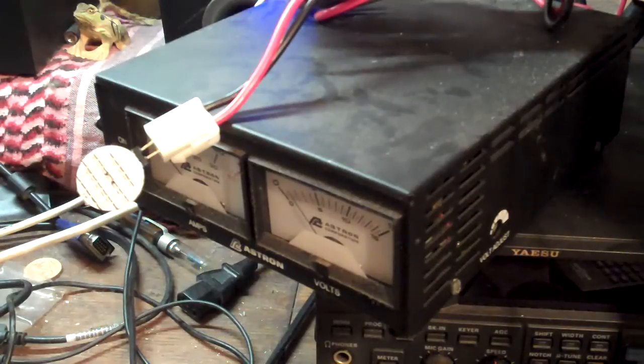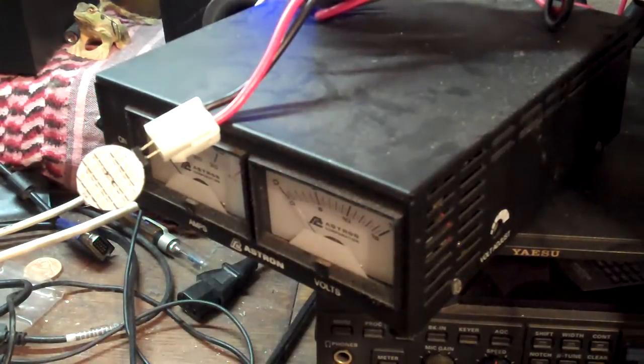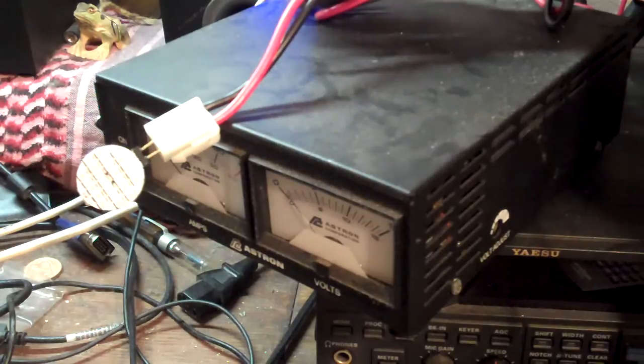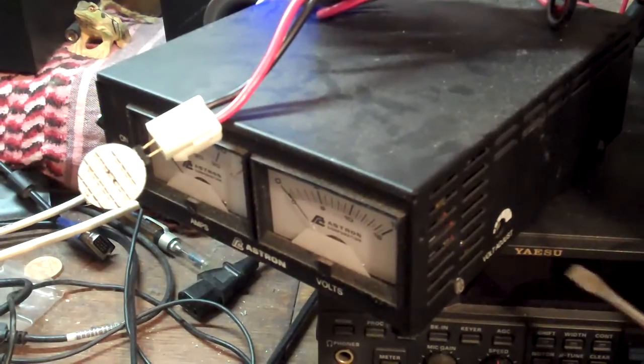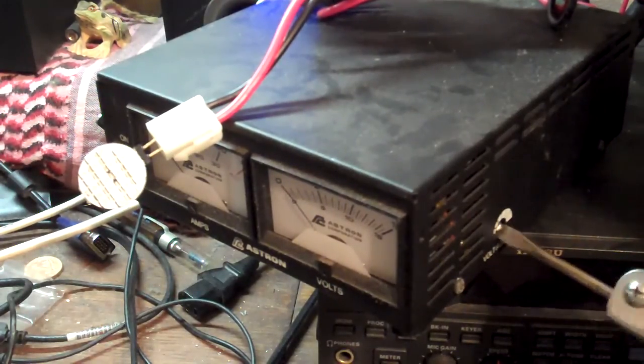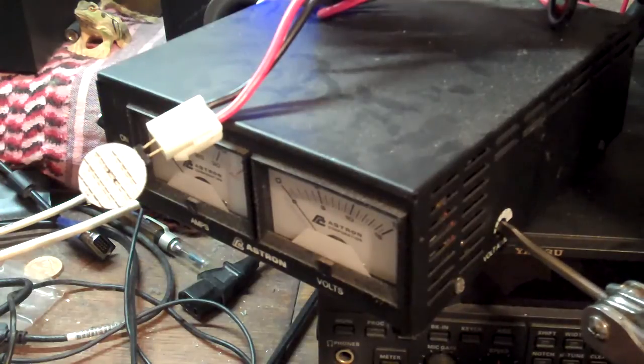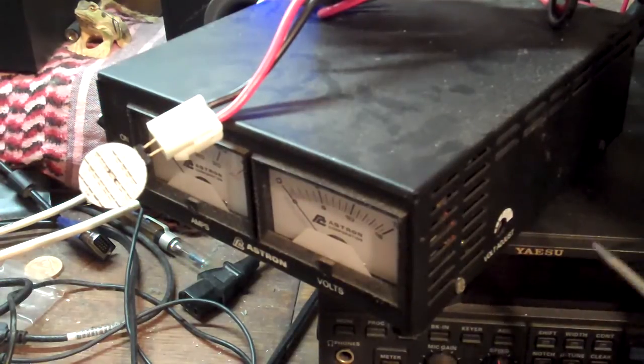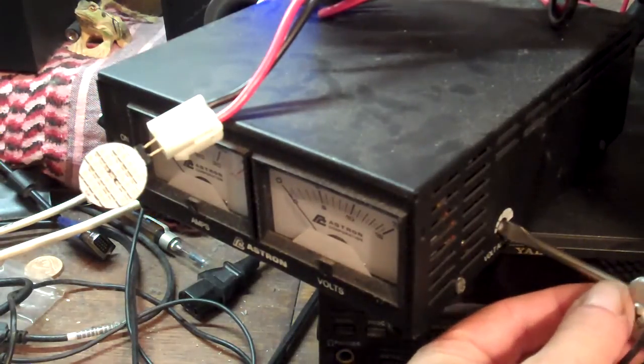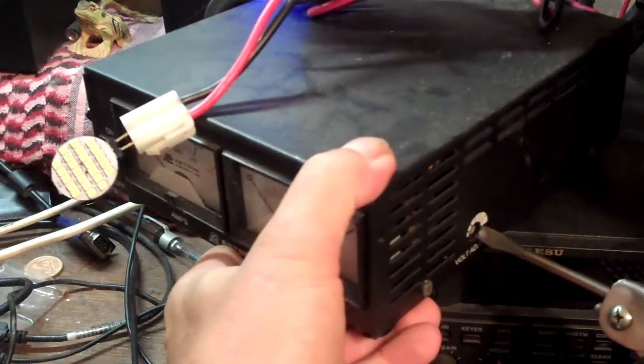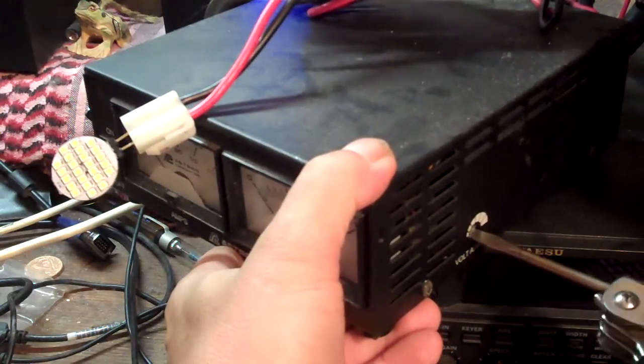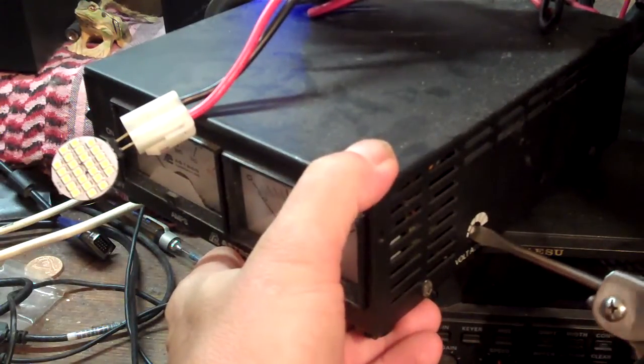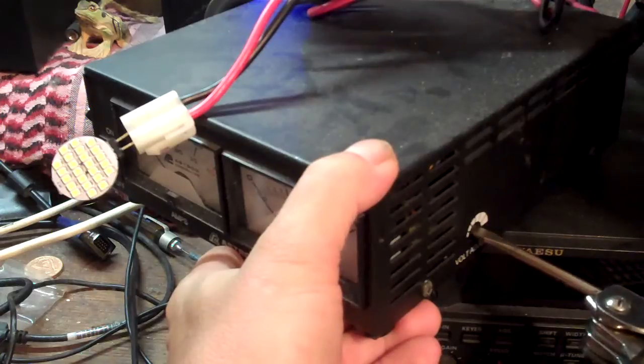Okay. Now the Astron, like I said before, this power supply is dimmable, but it's not exactly, I shouldn't say dimmable. You can adjust the voltage.